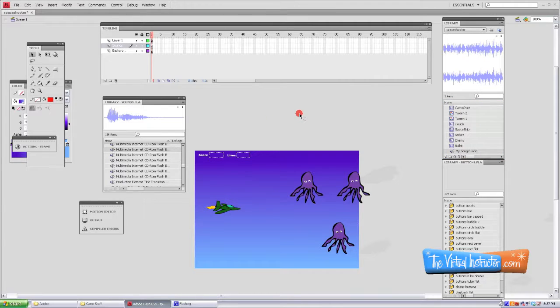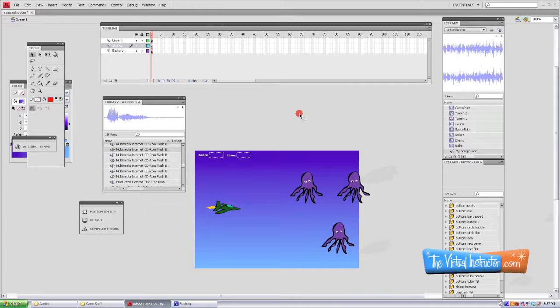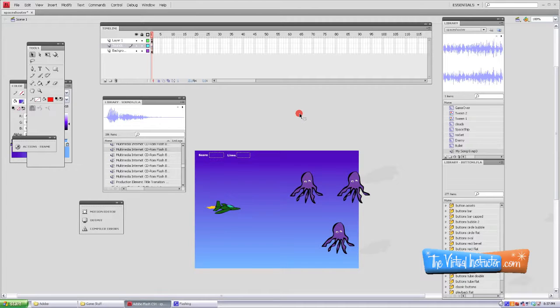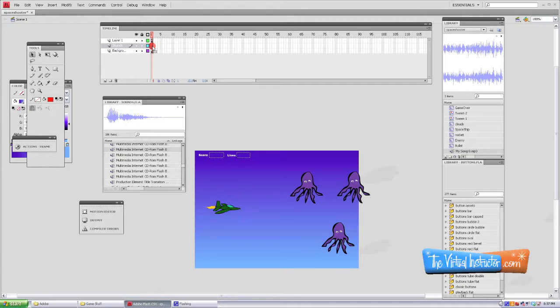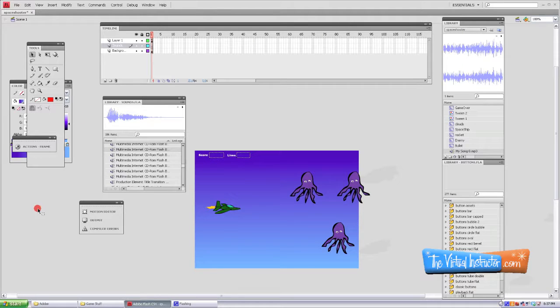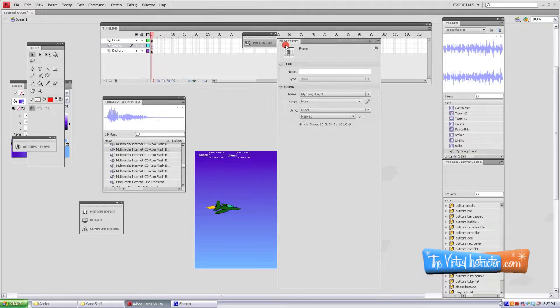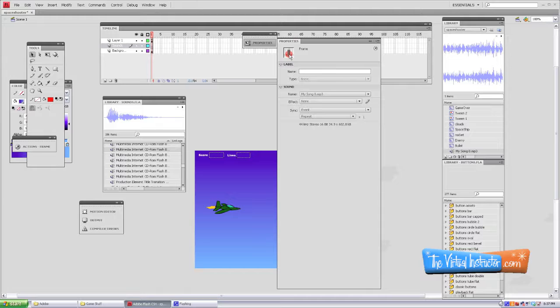Now if we were to quick export this now, the song would play one time and then it would stop, which is no good because hopefully we'll live longer than that on our game, so we want it to loop. In order to make that song loop, we're going to go up to the keyframe that we placed it on in the timeline and we're going to open up the properties for that keyframe. I don't see properties anywhere on my stage, so I'll go up here to Window and select Properties.